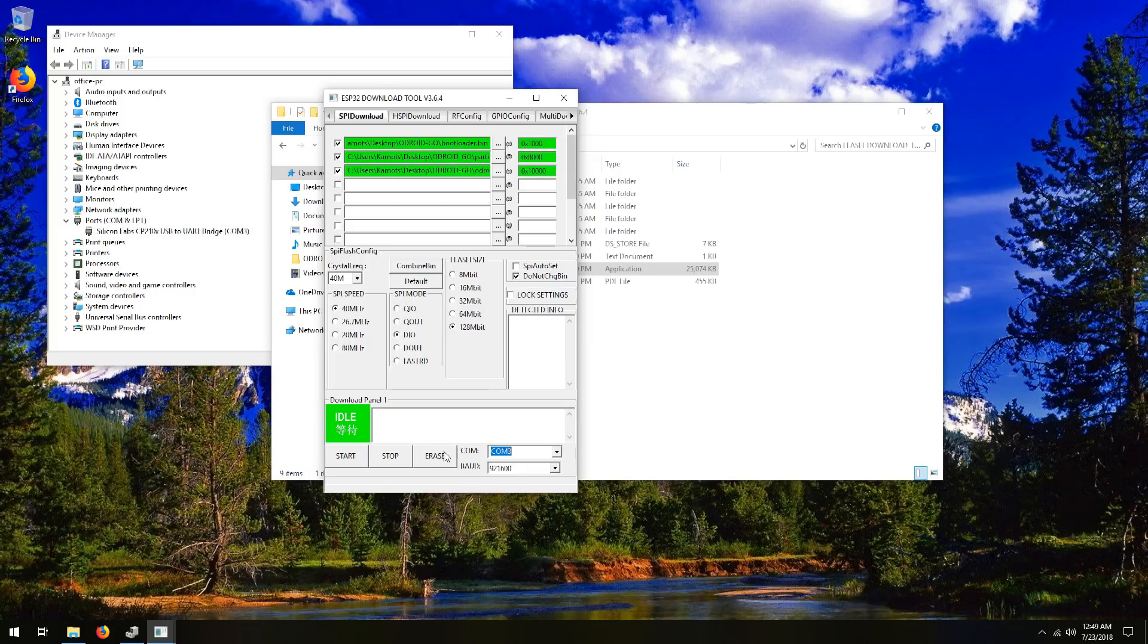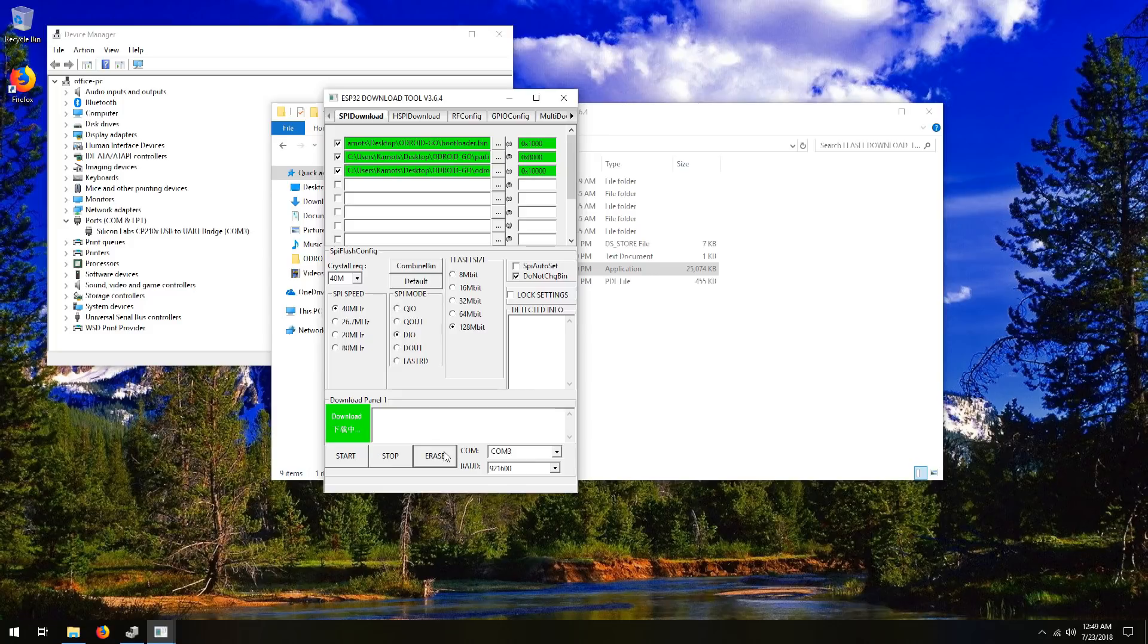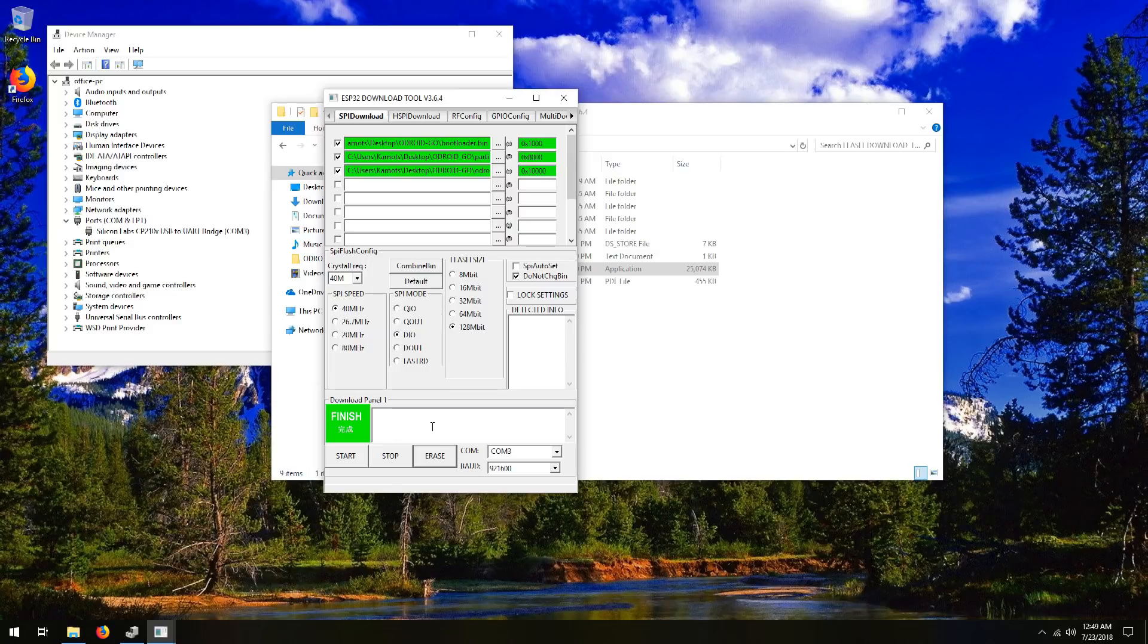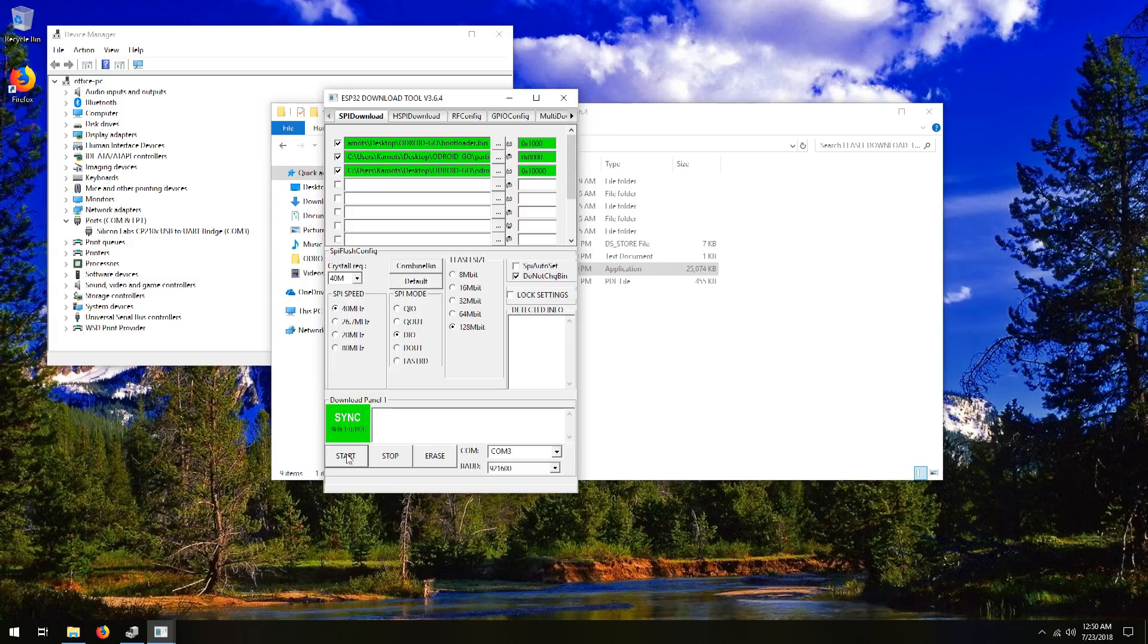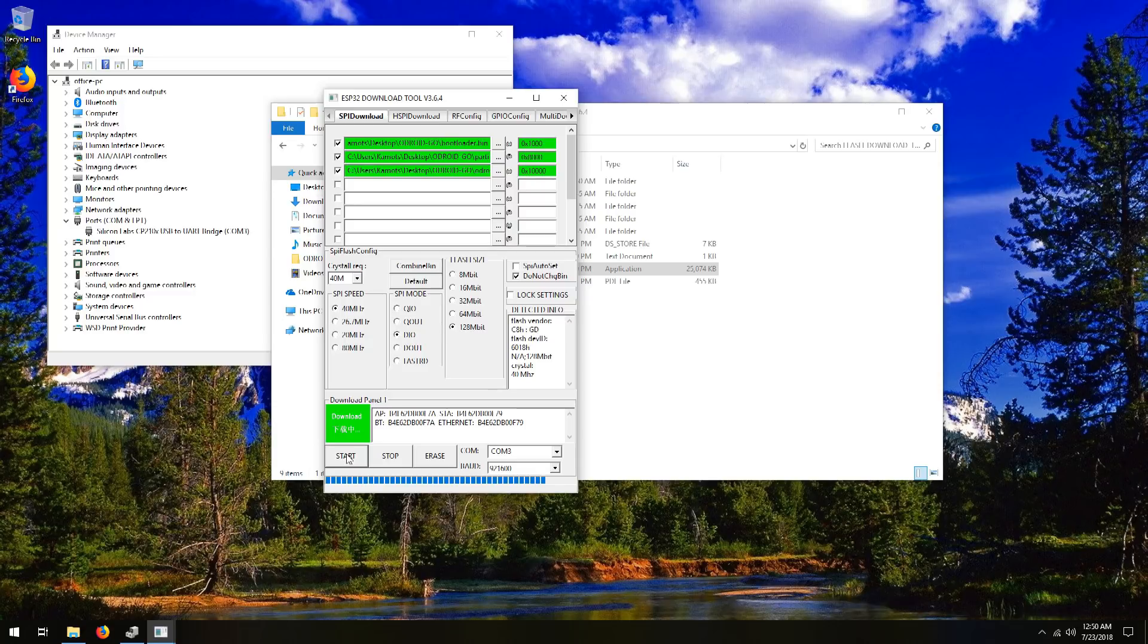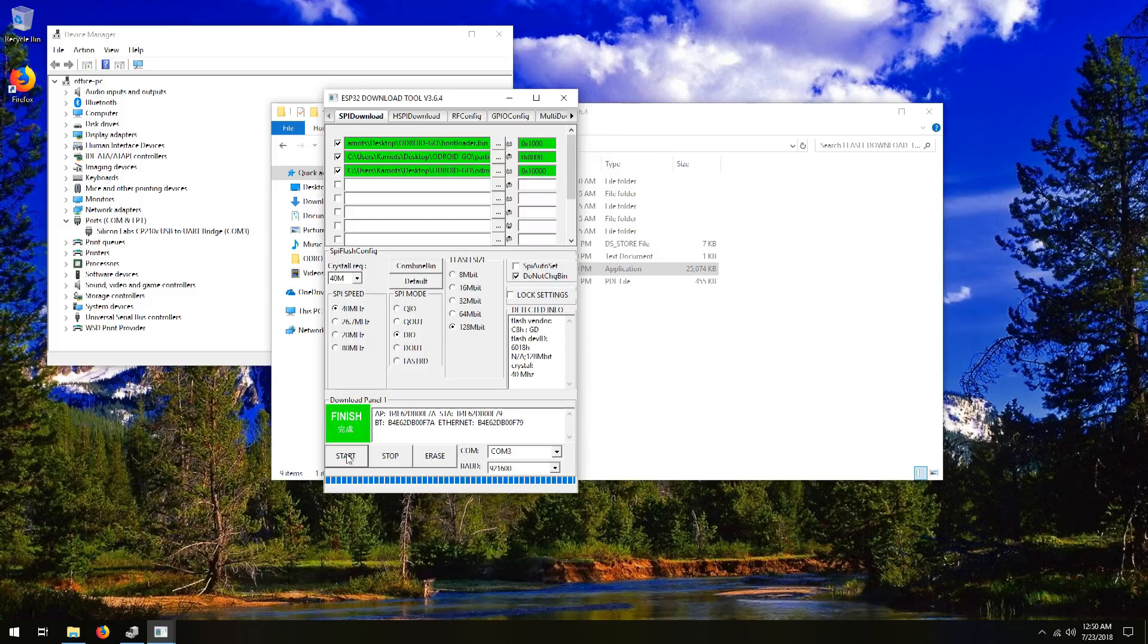So the first thing we're going to do is click erase. And this will take a second. And now it says finish. The screen on your Odroid Go will be blank. But don't panic. It's perfectly normal. It has no software to run, so it's just going to show a blank screen. Now we're going to hit start. And you'll see it go through the process. And it's finished. It's not a lot of software to update, so it's pretty quick.